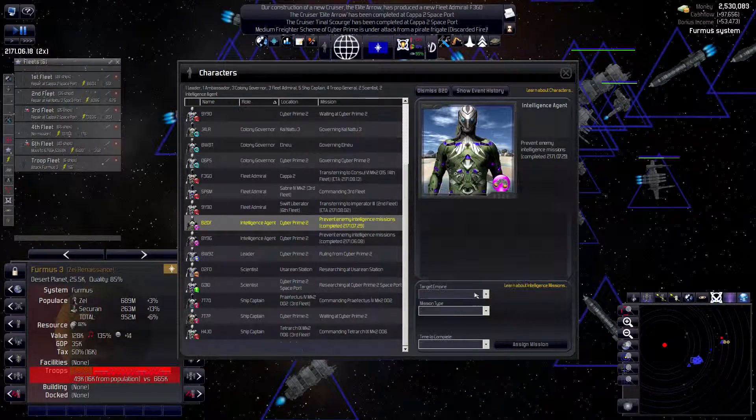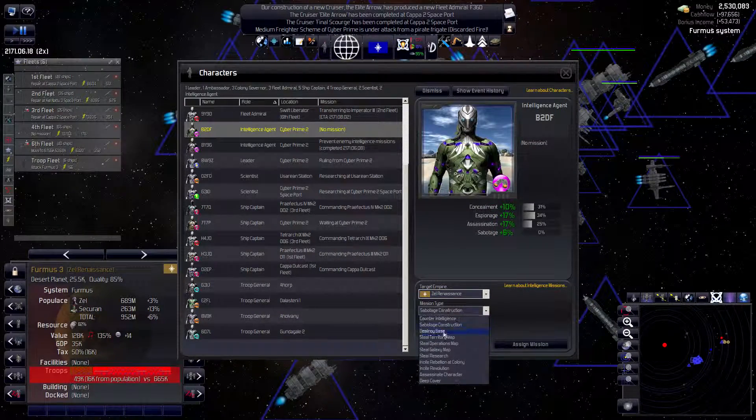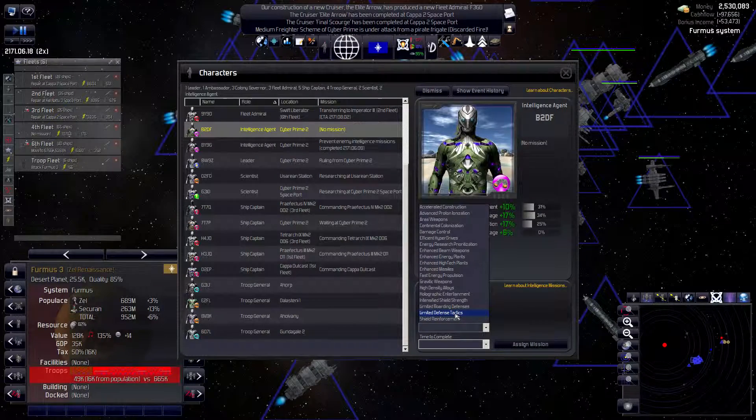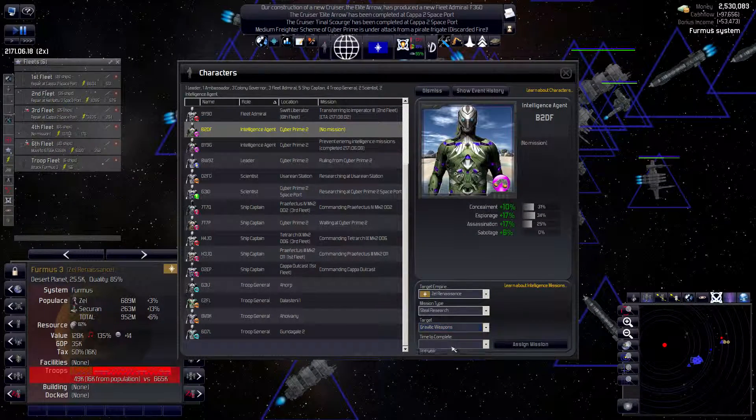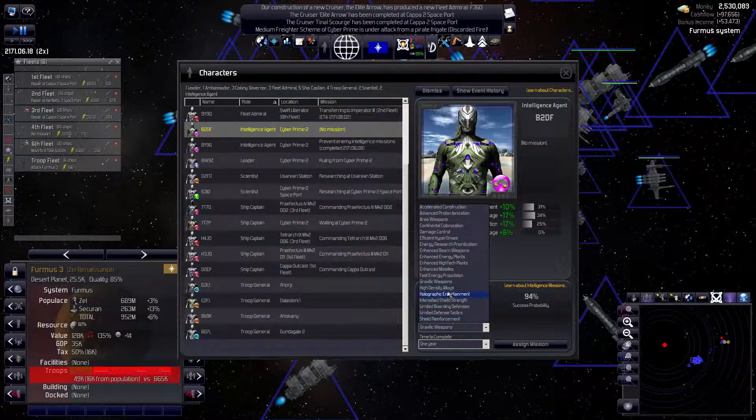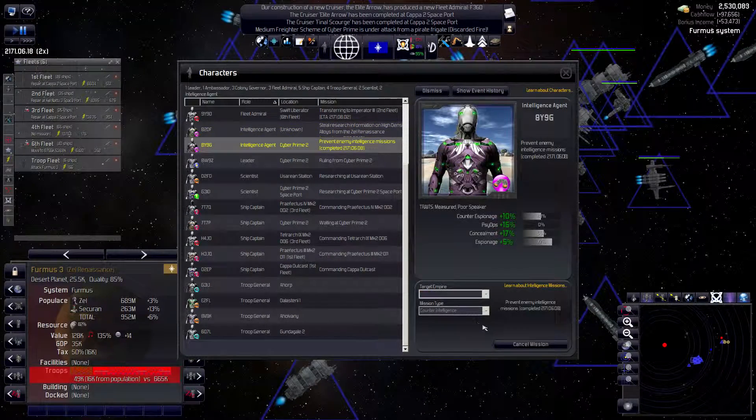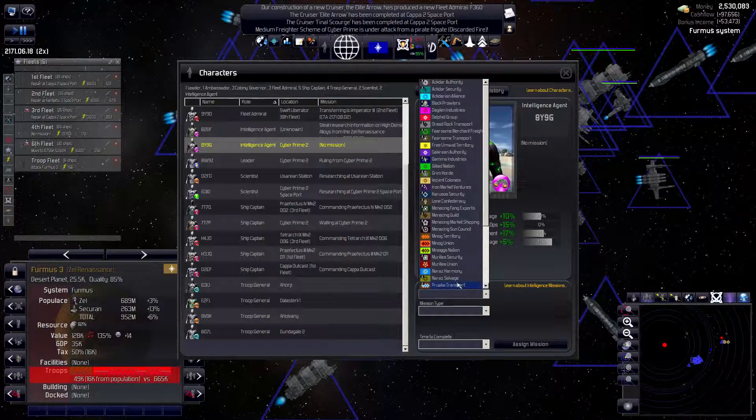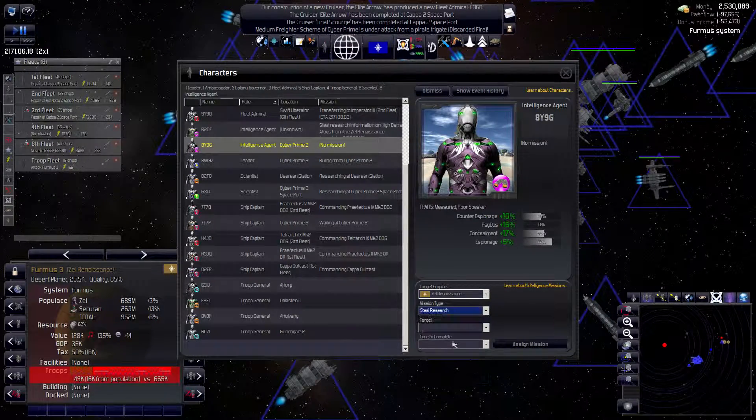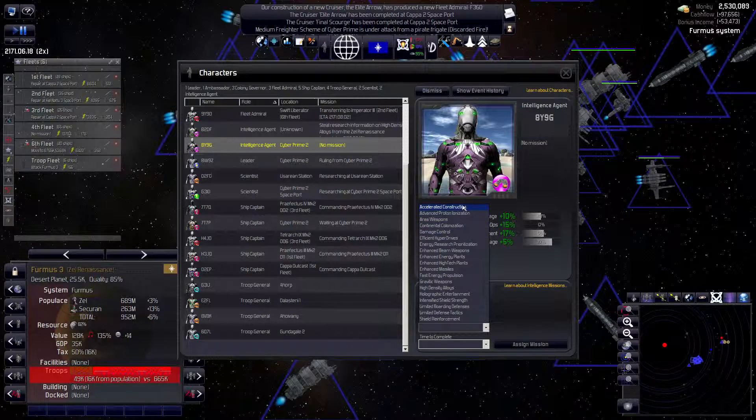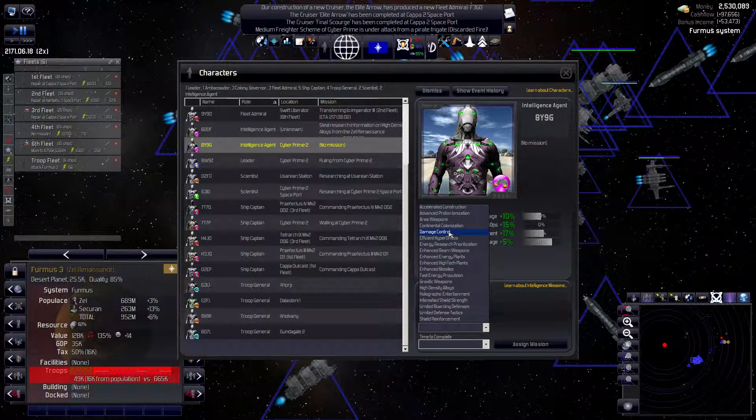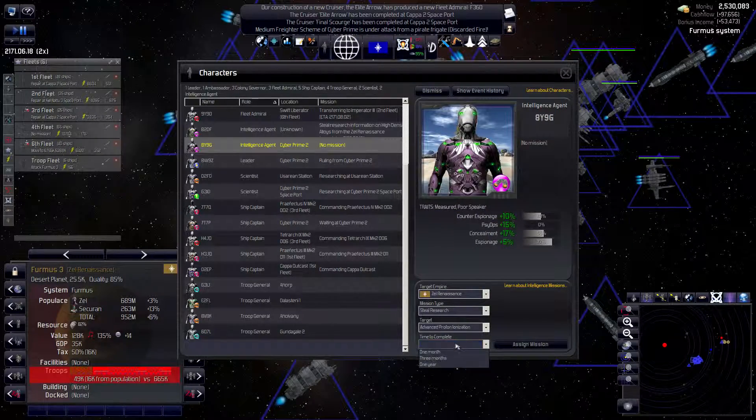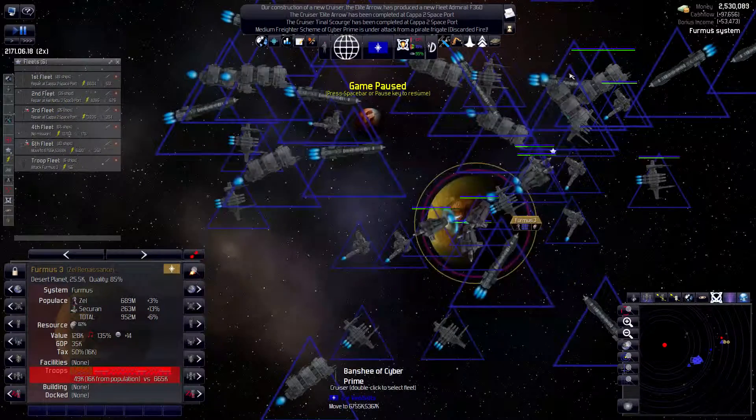Intelligence agents. Cancel your mission. Go against the Zell. Steal Research. They have high density alloys, not gravitic weapons. High density alloys. Let's get those. Cancel. Zell. Steal Research. You have advanced proton ionization. Let's get that as well. Alright, cool.